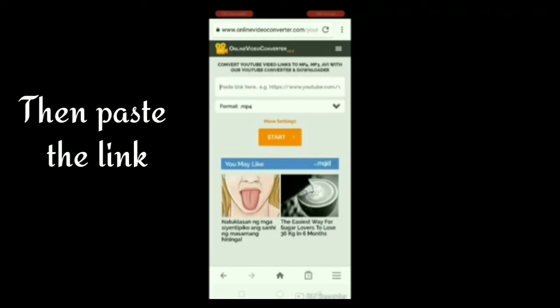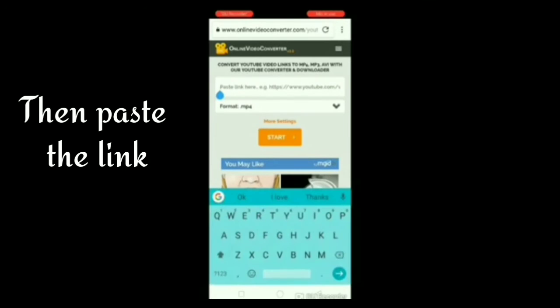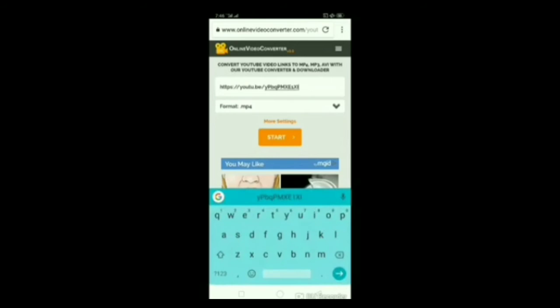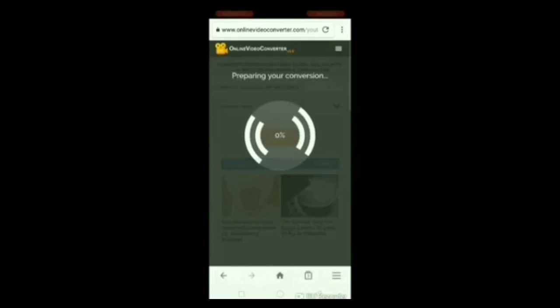I-paste nyo lang po dito yung kinapin natin kanina. Then, start.